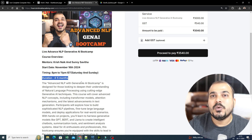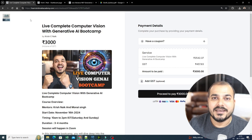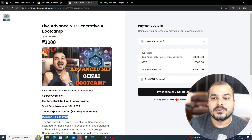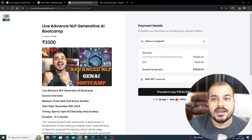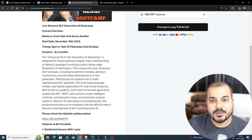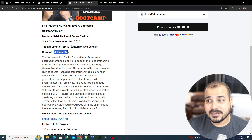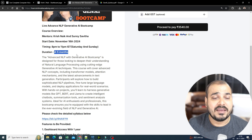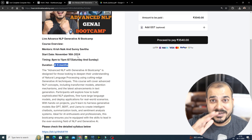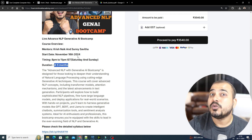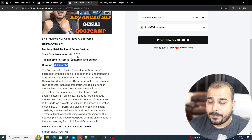Only these two live batches will be going on: one is the live Computer Vision with Generative AI Bootcamp, and one is with respect to the Advanced NLP Generative AI Bootcamp. This will also be going for four to five months, and in this specific four to five months, we will be discussing a lot of things. We will just go through the syllabus and what all things are actually there.